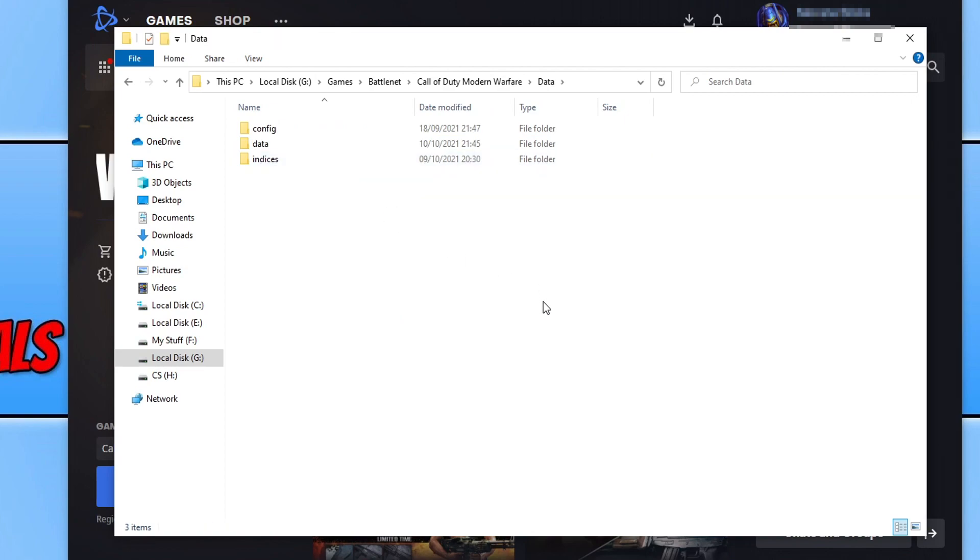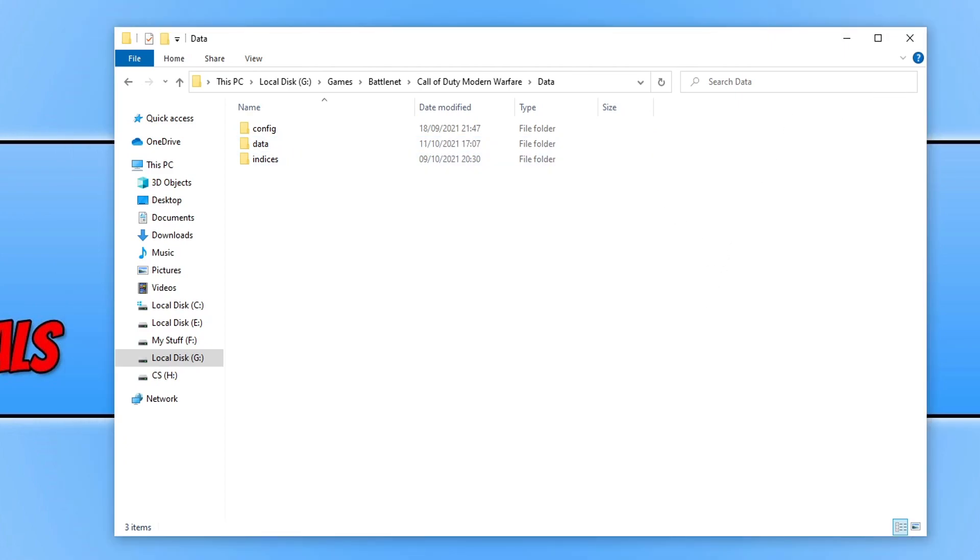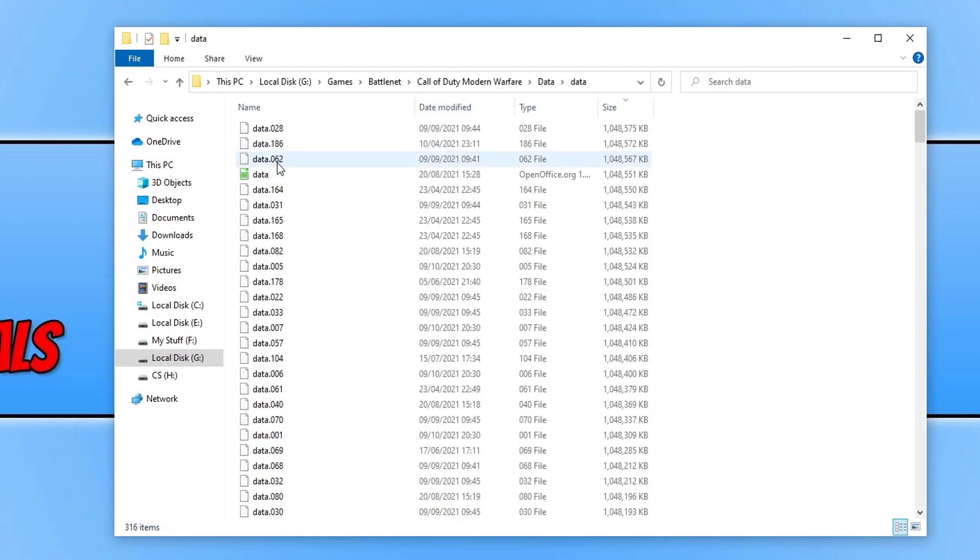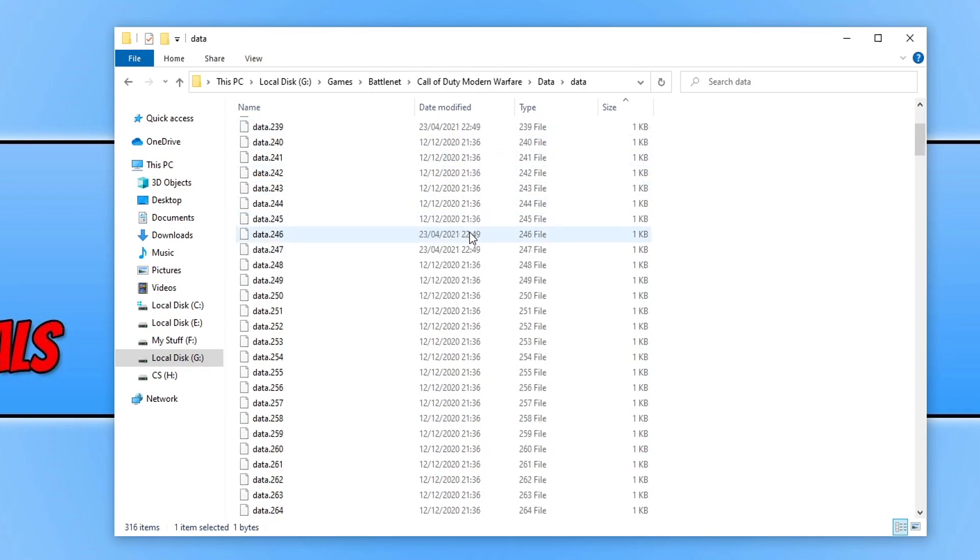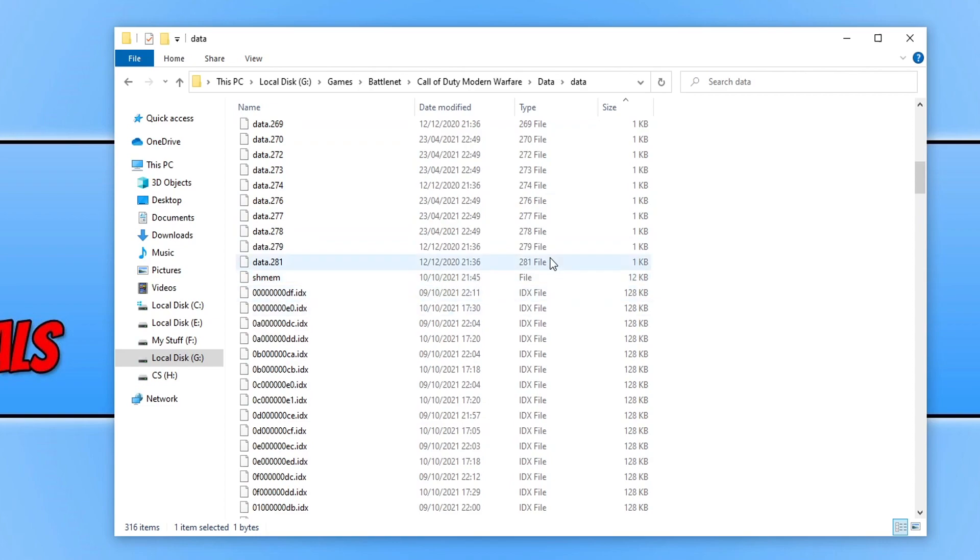Once you're in this folder, you now need to completely close down battle.net. Once you have closed down battle.net, we now need to go into the next data folder and change the order of the size by clicking on size so we have the smallest size first. You now need to select the first file, and then scroll down until you get to the next big file, which is 12KB for me.